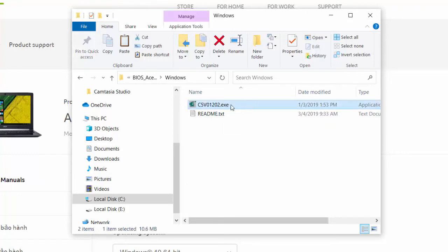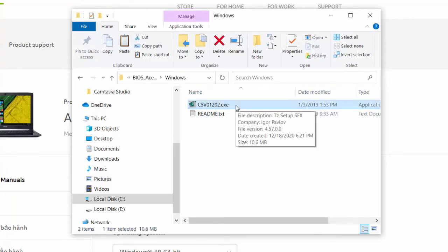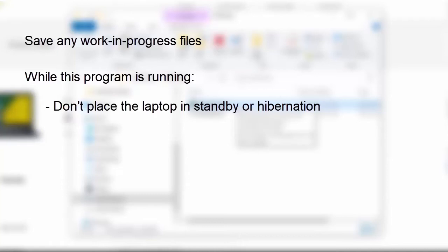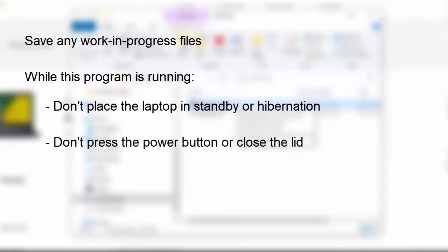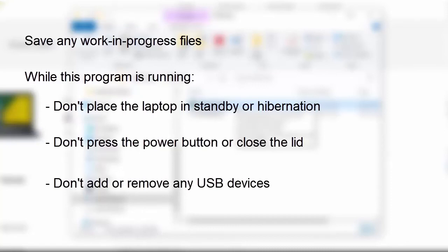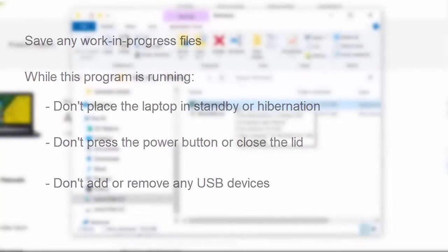Before you launch it though, some important reminders: the program will reboot the machine, so make sure to save any work in progress right now. And while this program is running, don't place the laptop in standby or hibernation, don't press the power button or close the lid, and don't add or remove any USB devices.